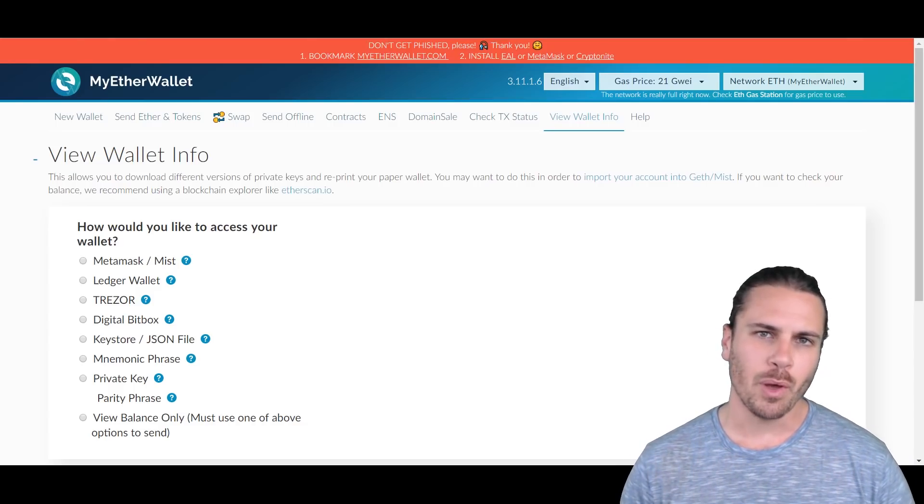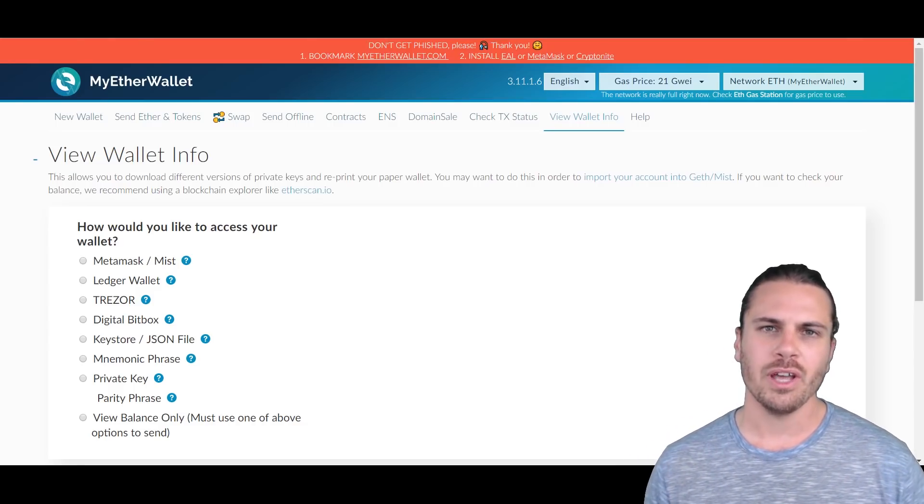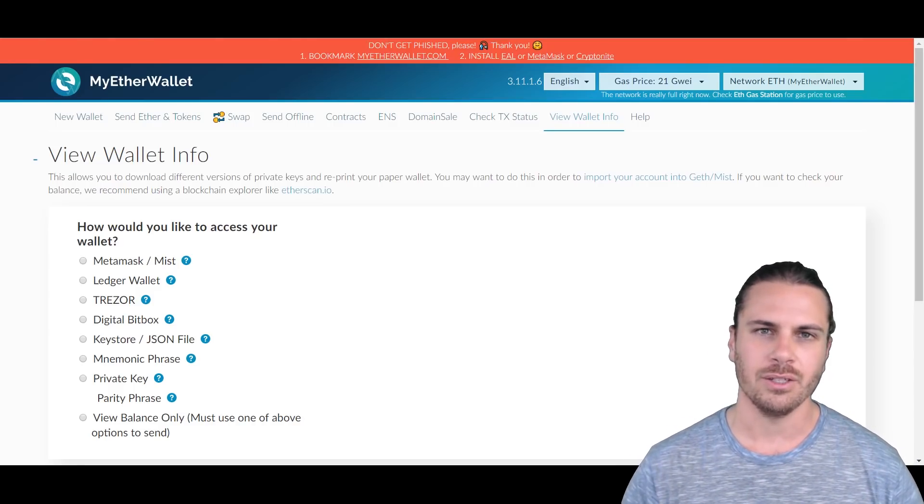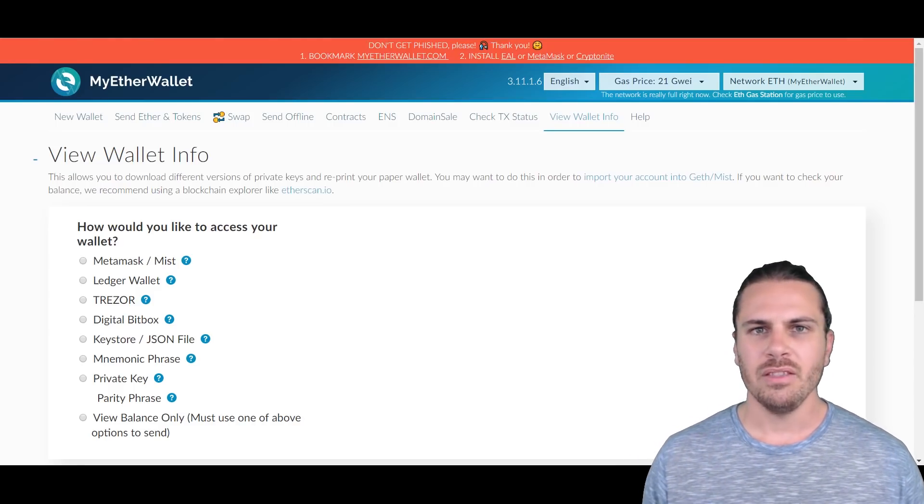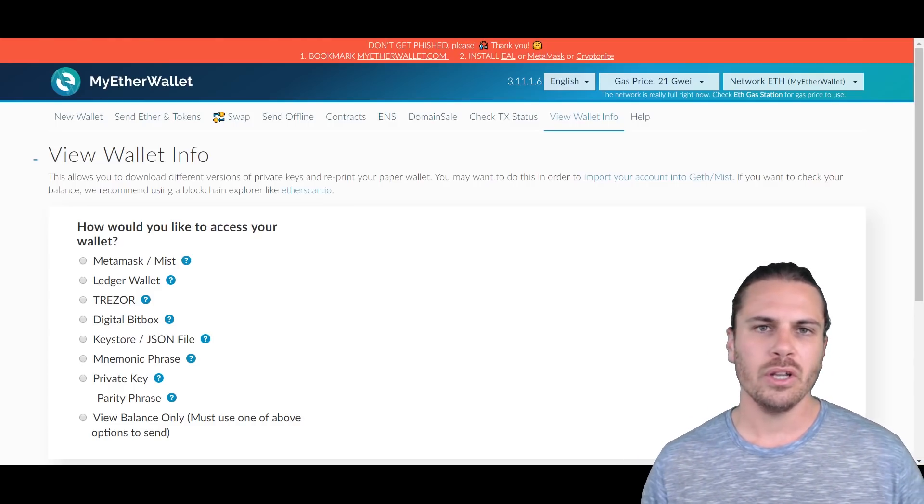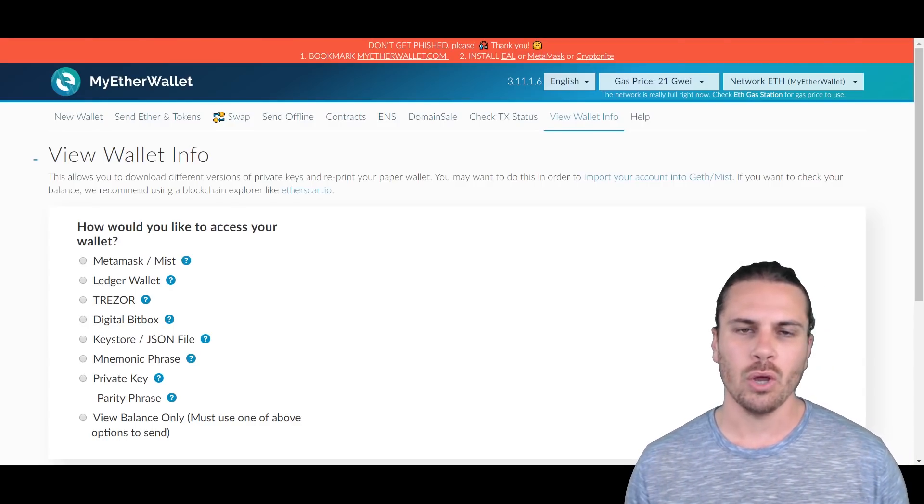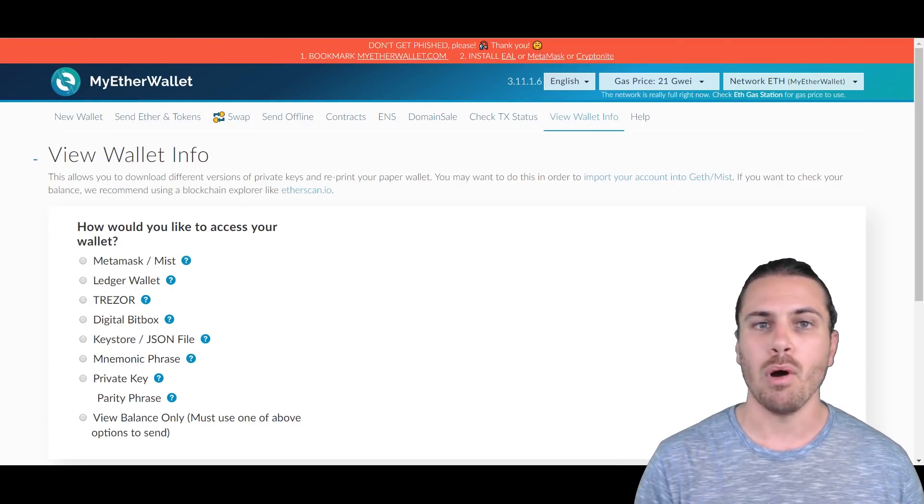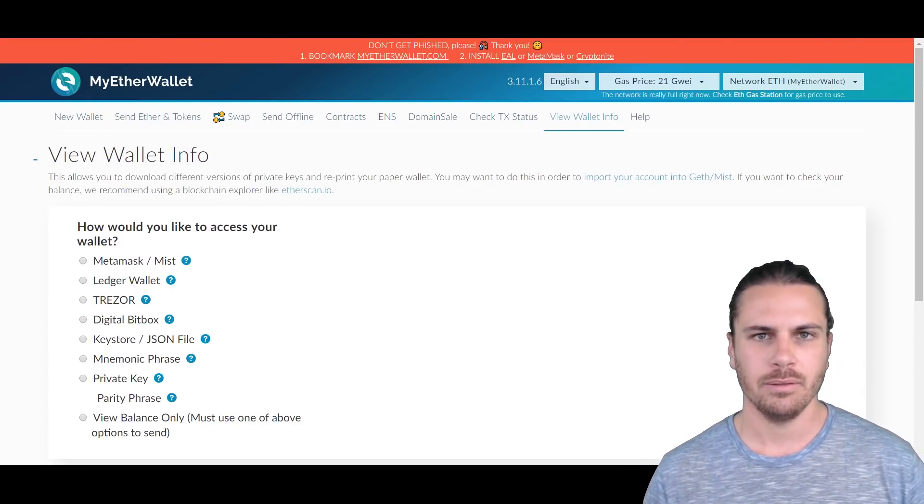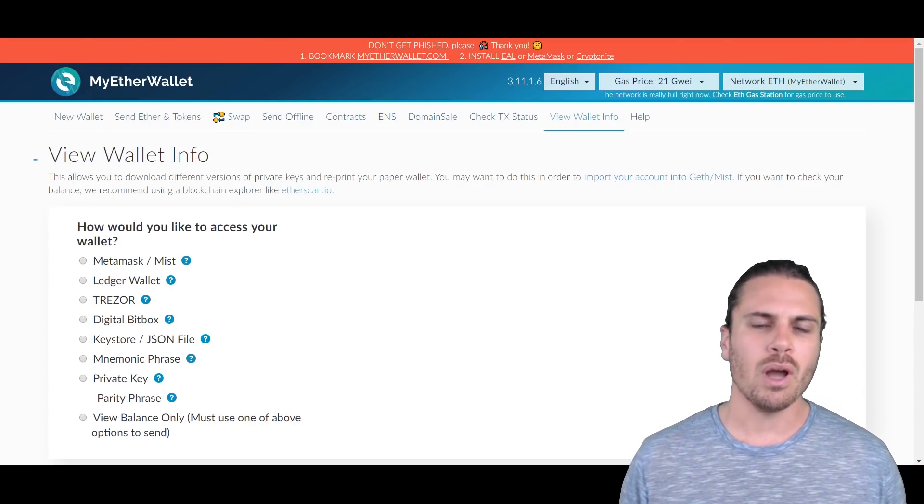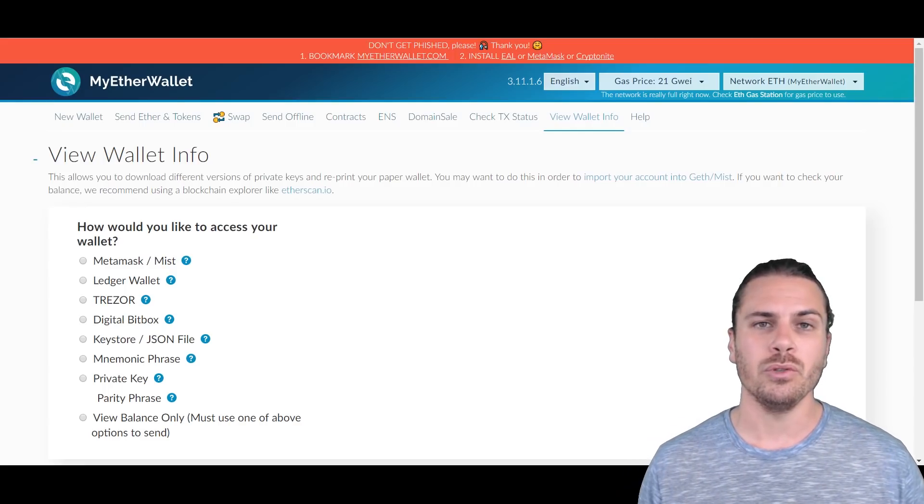Hey there guys, my name is Bo and welcome to my channel Cryptocurrency Australia. In this tutorial we're going to go through how to add a custom token onto MyEtherWallet.